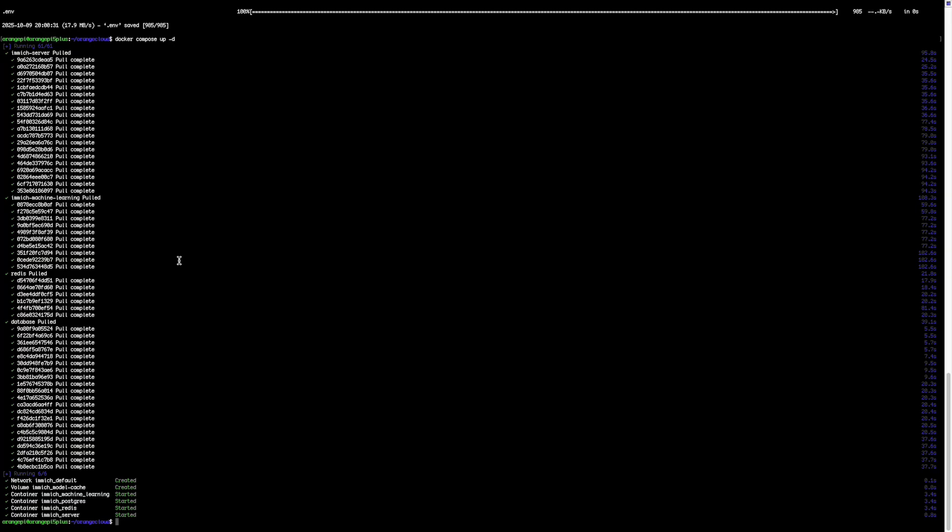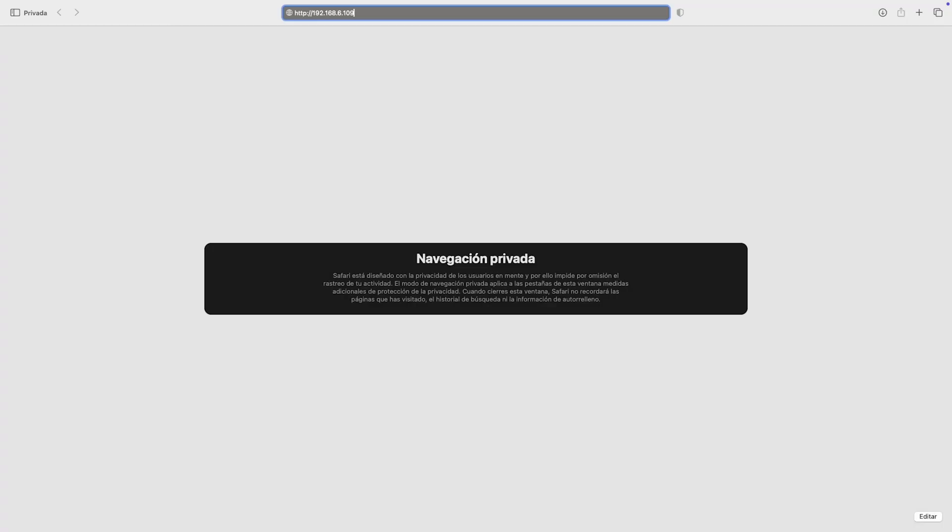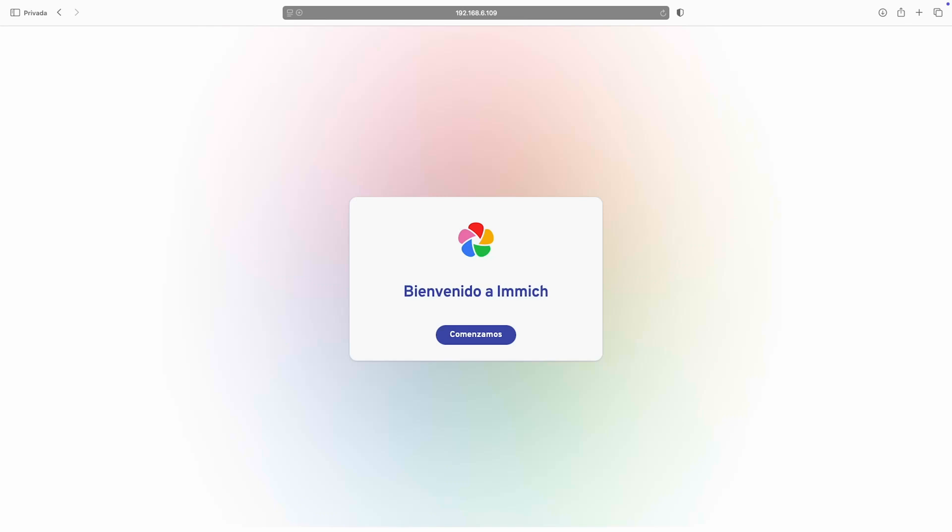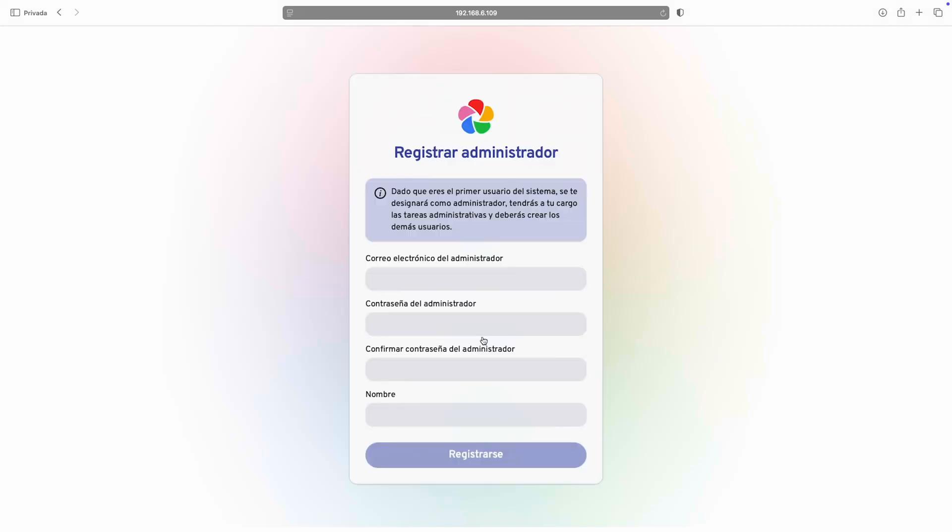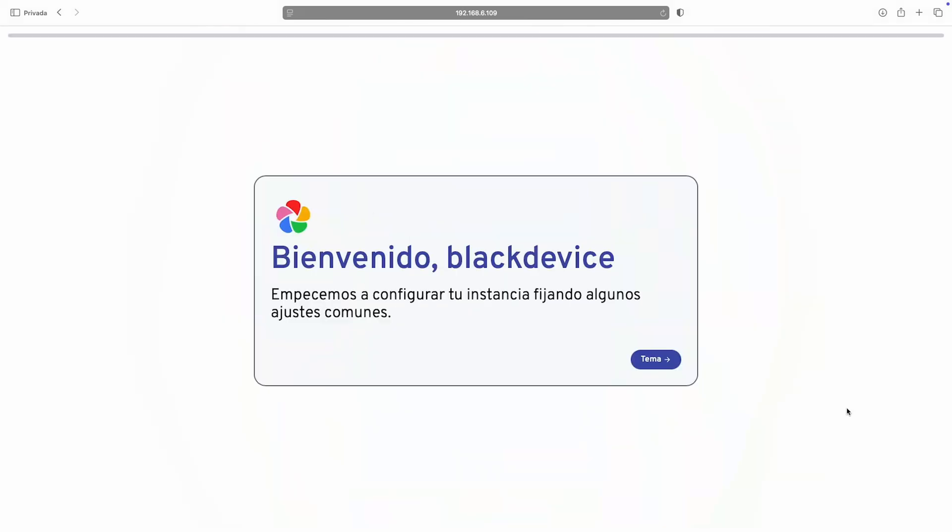Once image is installed, we can access the admin panel of our new server through a web browser. From there, we'll create the admin account and complete the basic configuration of our private media server.